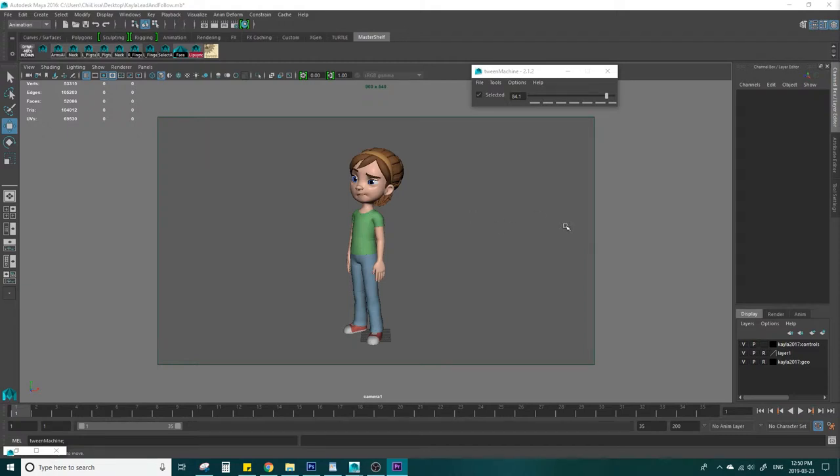Hello and welcome to Skitty Animates. I'm Skitty and today I'm going to talk about lead and follow.